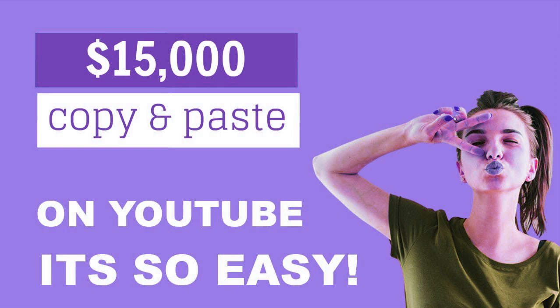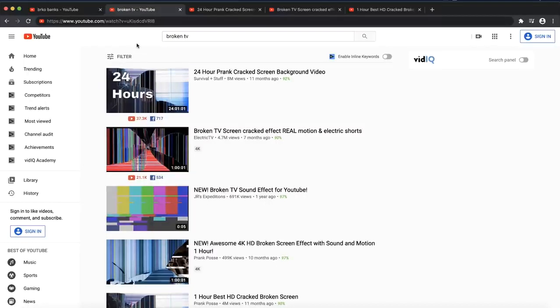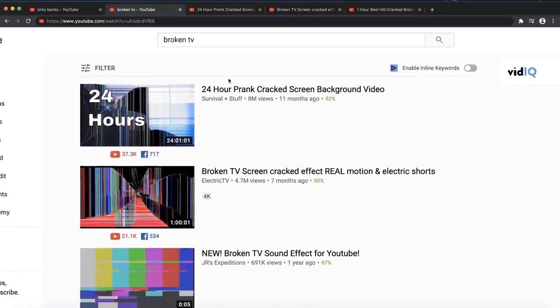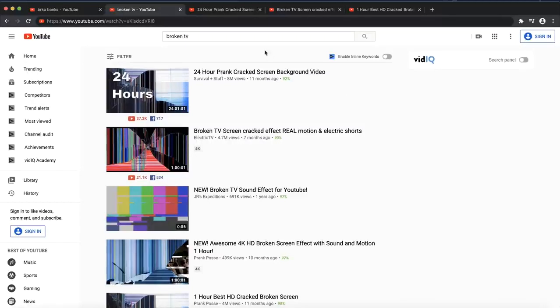I'm going to reveal to you this bizarre niche that you can jump in and make a lot of money right now. If you go on YouTube and you search broken TV, you will find these really weird videos. I want to explain to you how these videos are making their money. You can see this weird video that is a 24-hour prank cracked screen. Right now, people are doing pranks on their family and friends, and they go and play this YouTube video on the display.